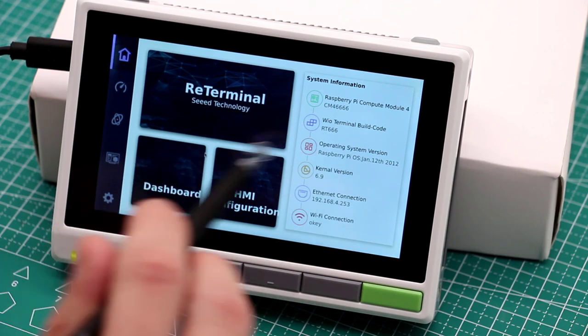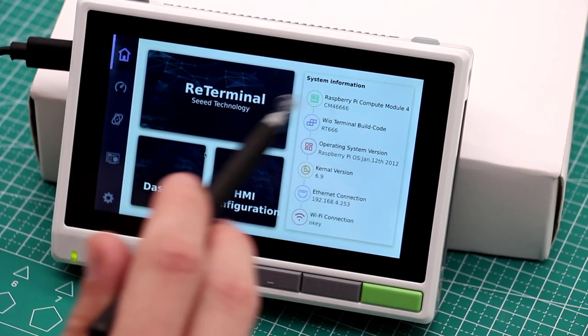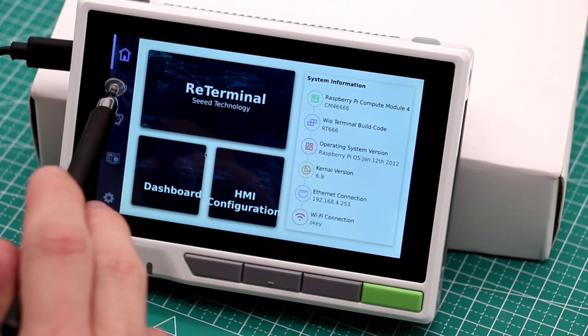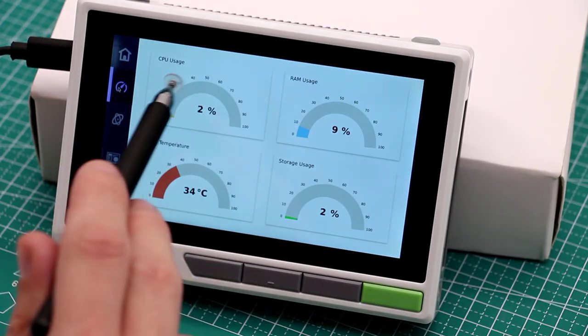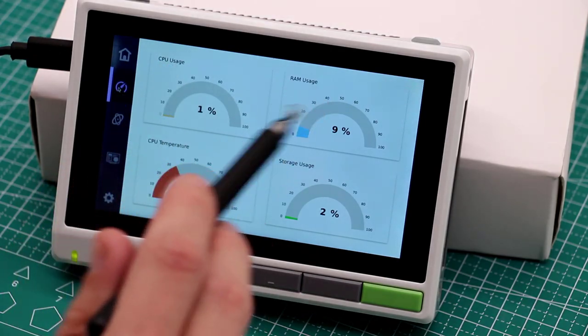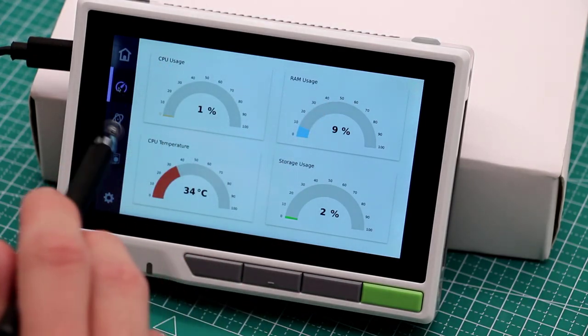It shows device specifications and parameters. Then if you switch here, it shows the CPU usage, RAM usage.